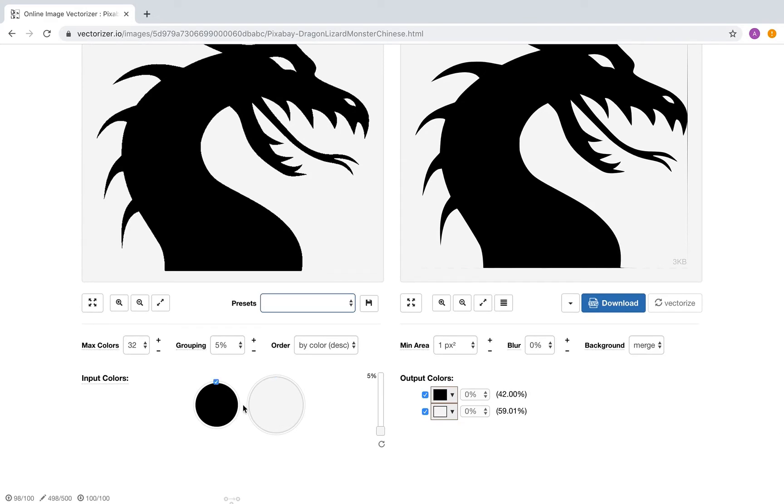In this input image, there are two color groups. The size represents the number of pixels. Because the gray color represents the background, disabling it will crop the dragon. Let's try it.